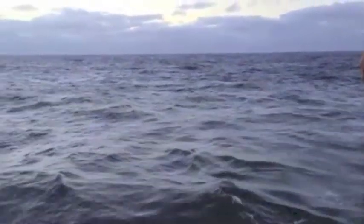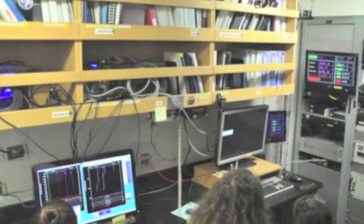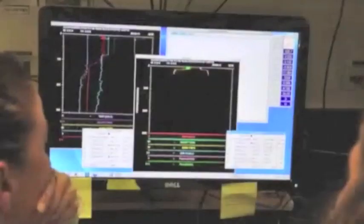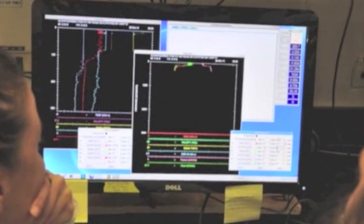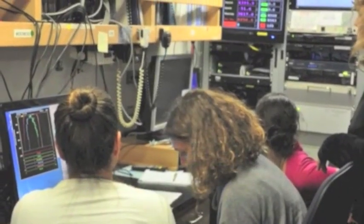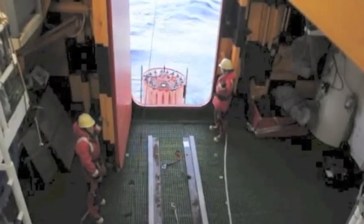CTD stands for Conductivity, Temperature, and Depth. Conductivity is a measure of ocean salinity. A package of sensors located within the bottle carousel collect data in real time that are sent back to computers aboard the ship.